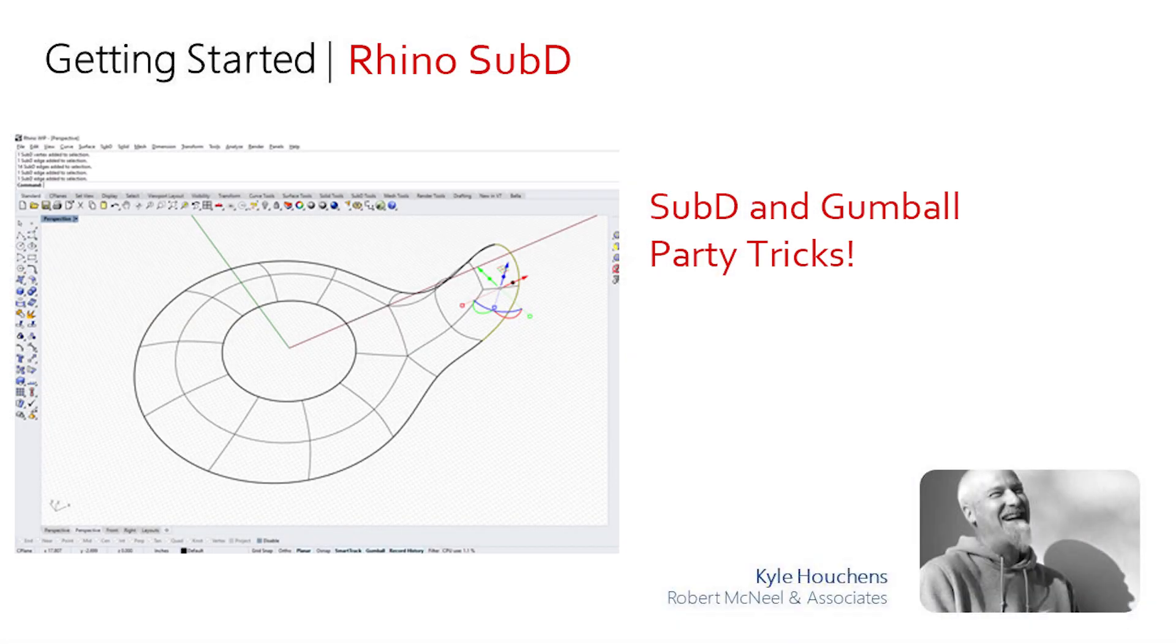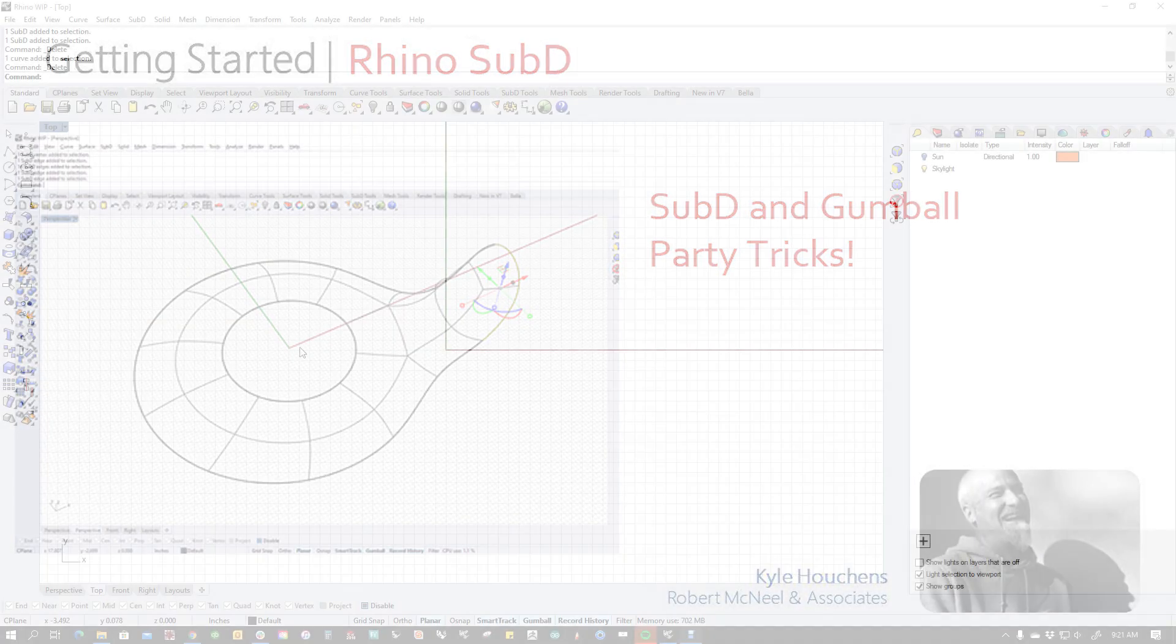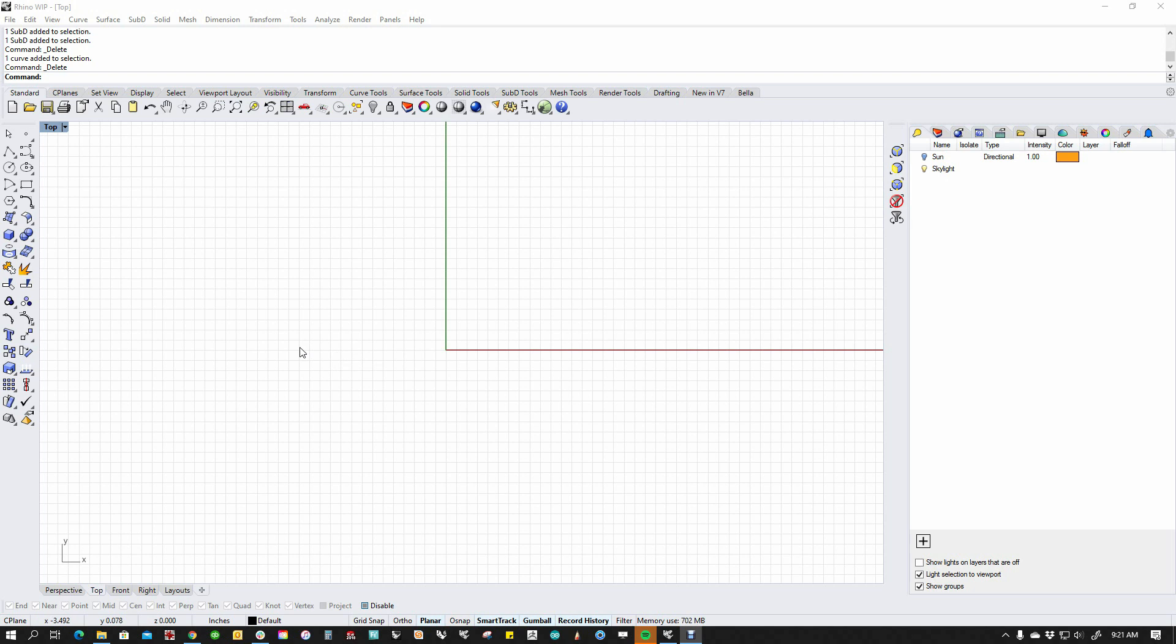Hi, my name is Kyle Houchens. I'm a tech and a trainer for McNeil and I wanted to show you a little bit about SubD and gumball and a little bit of the finger jiu-jitsu that goes into getting the most out of gumball while you're doing SubD modeling.